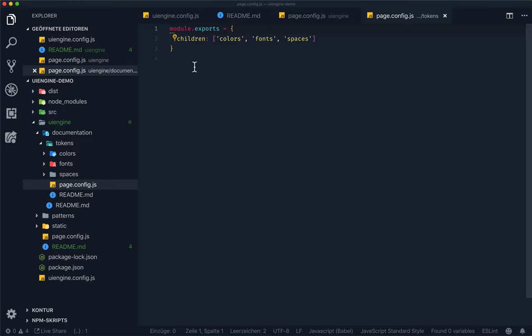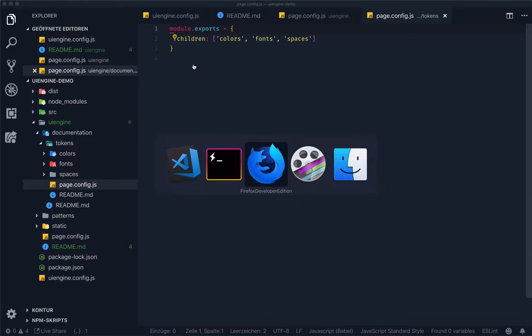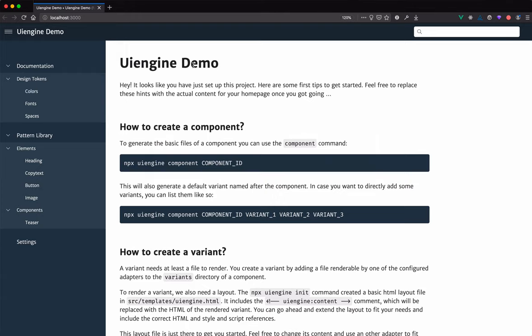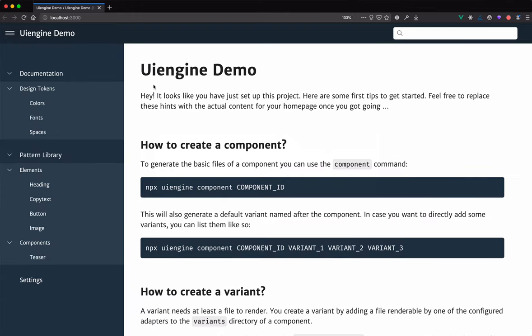We're going to switch to the browser to have a look at this. As you can see, there's the colors page, the fonts and the spaces. Let's switch back to the editor and move the colors page to the end.